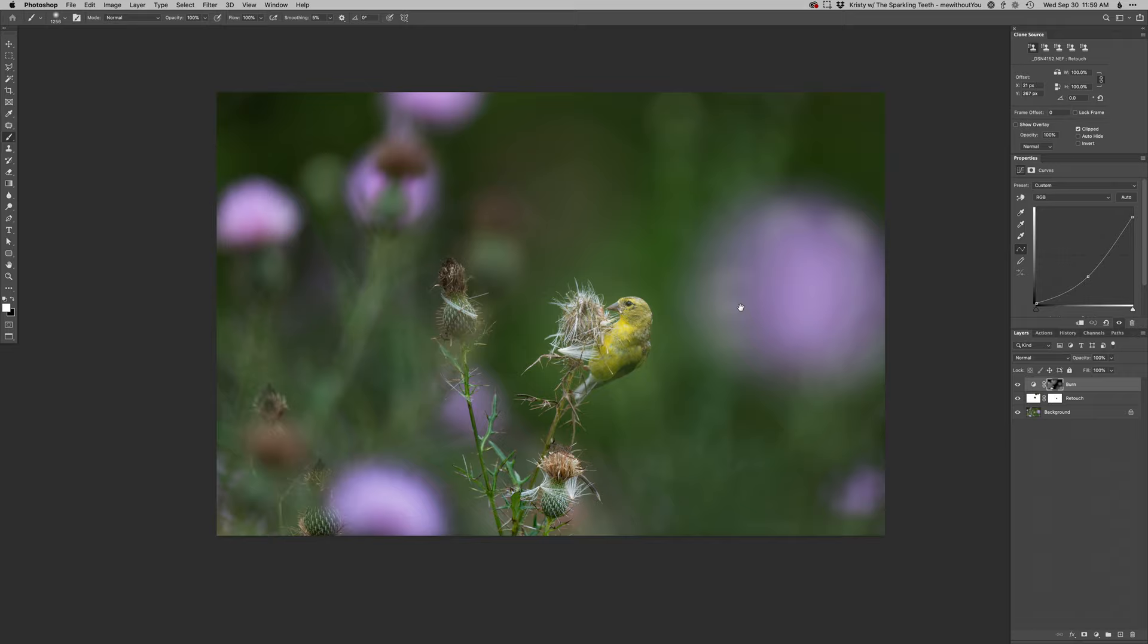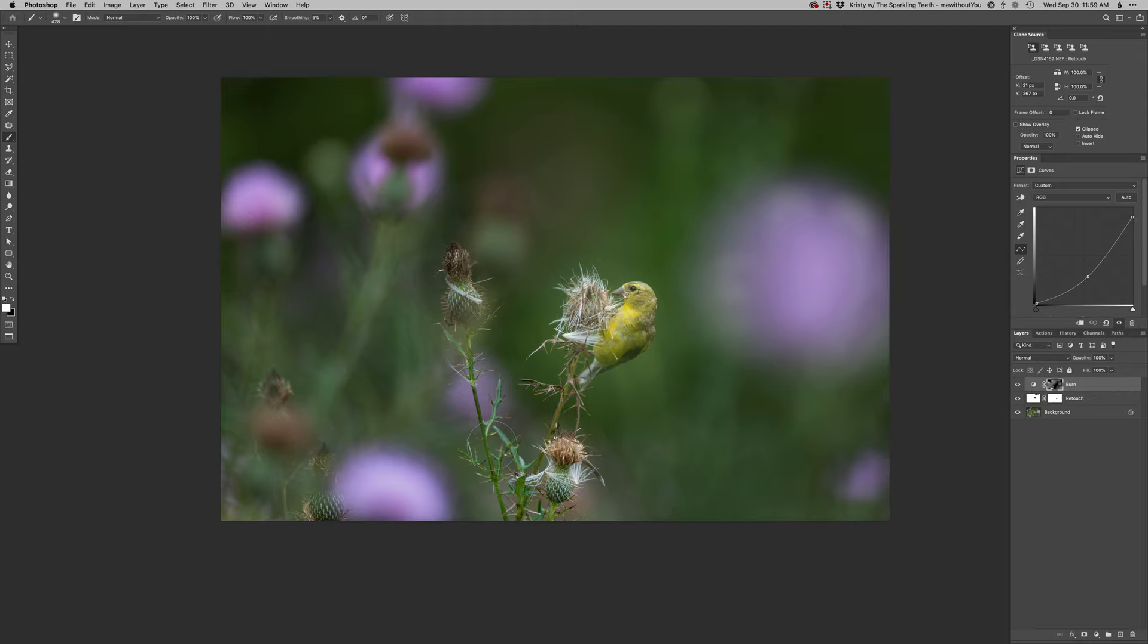Maybe along this top edge again, just in that flower. Alright. That's looking pretty good. Just hit a couple more spots here and then I'll do a dodge layer to lighten up the bird itself.